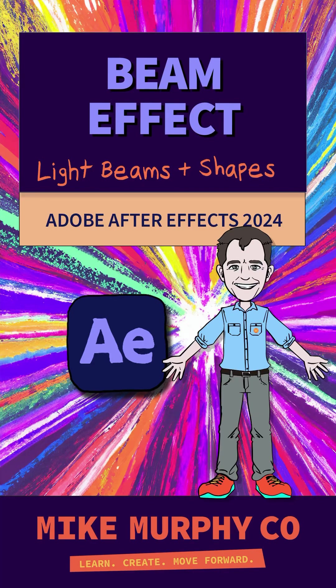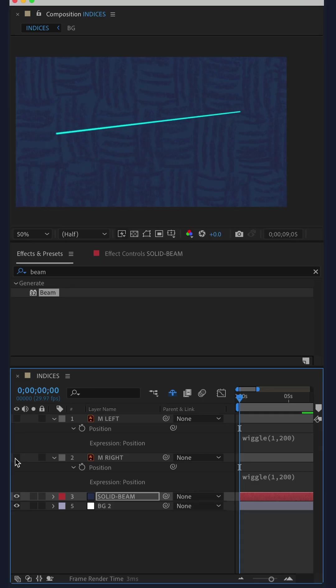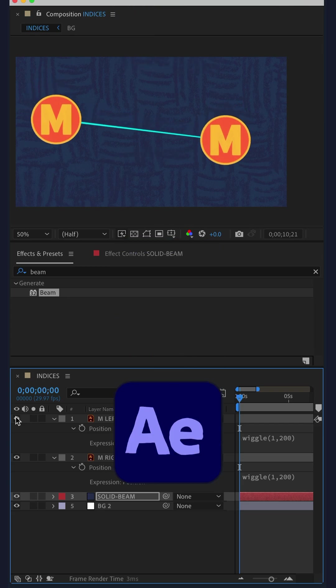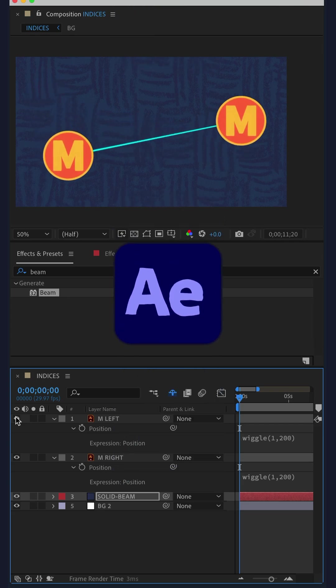Here is how to create a beam of light and attach it to objects in Adobe After Effects CC 2024.